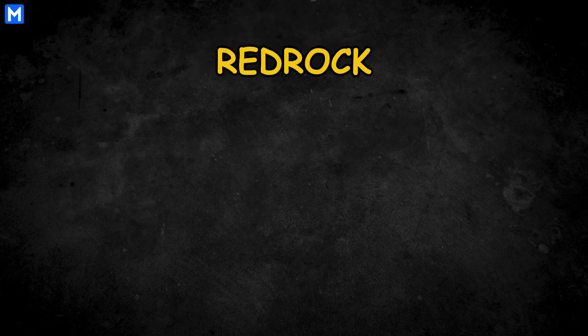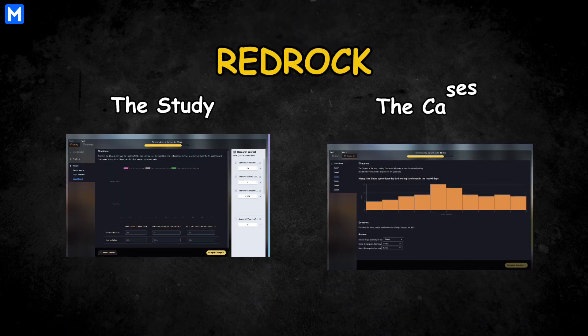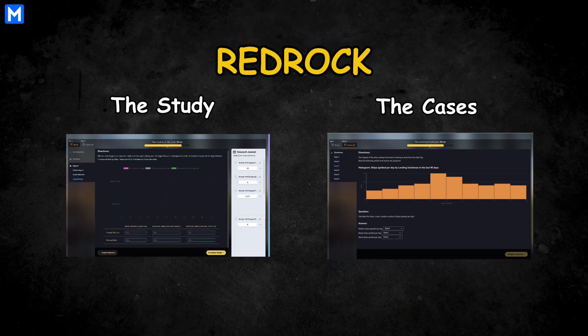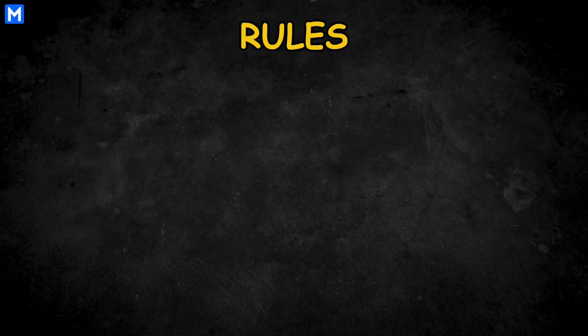The RedRock test has two parts, the study and the cases, totaling between 12 and 20 questions. Of course, McKinsey would not go easy on us with their strict rules.